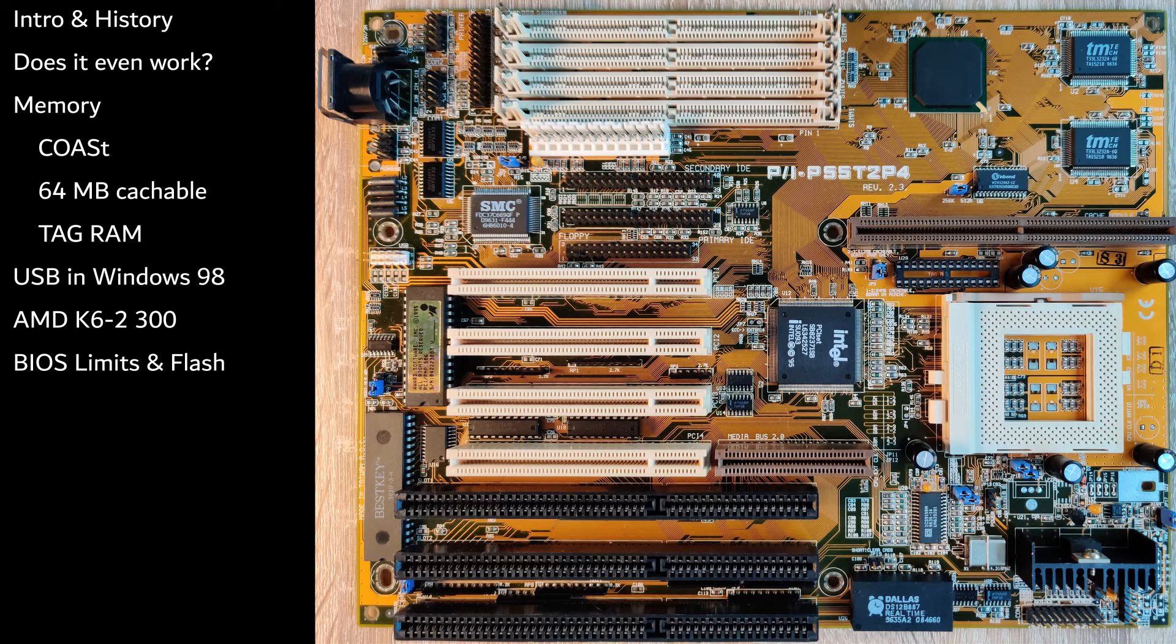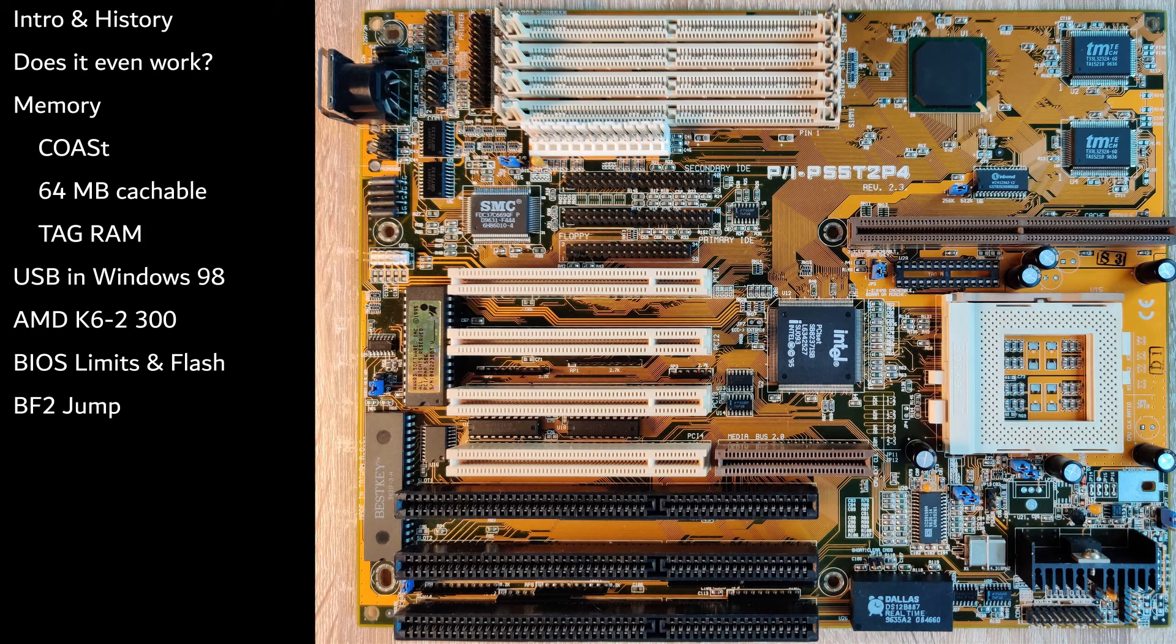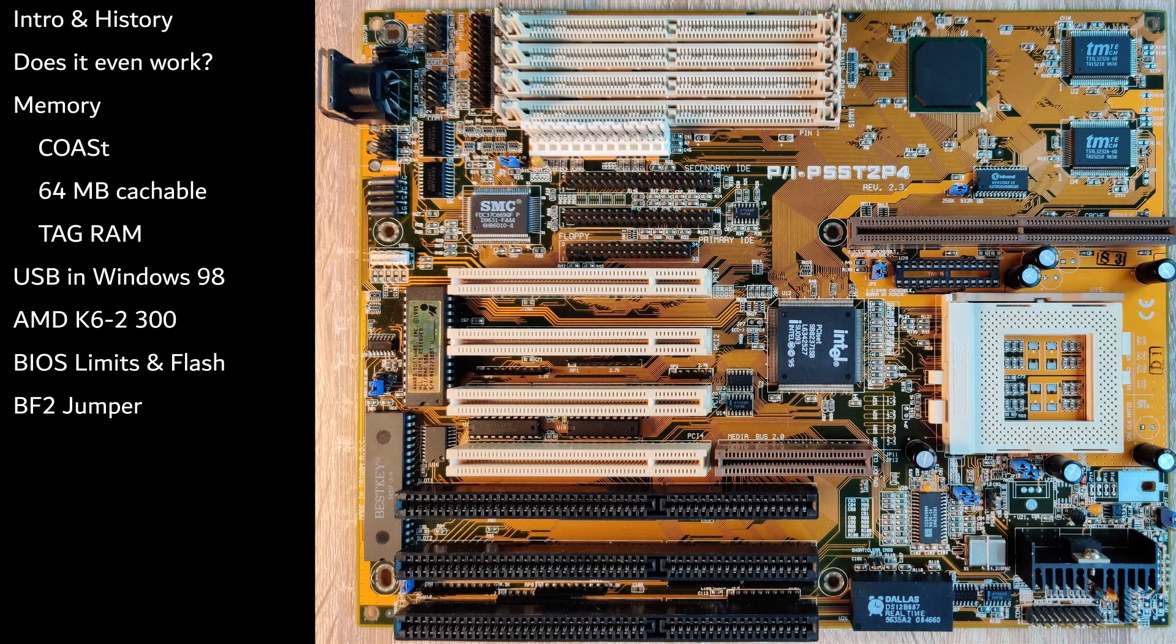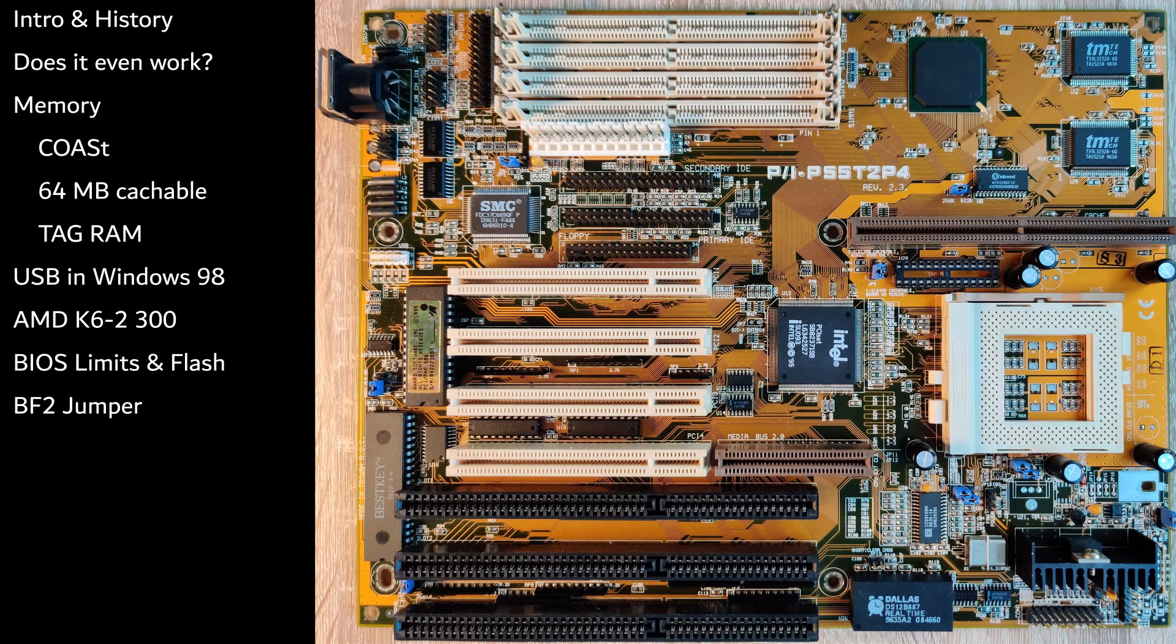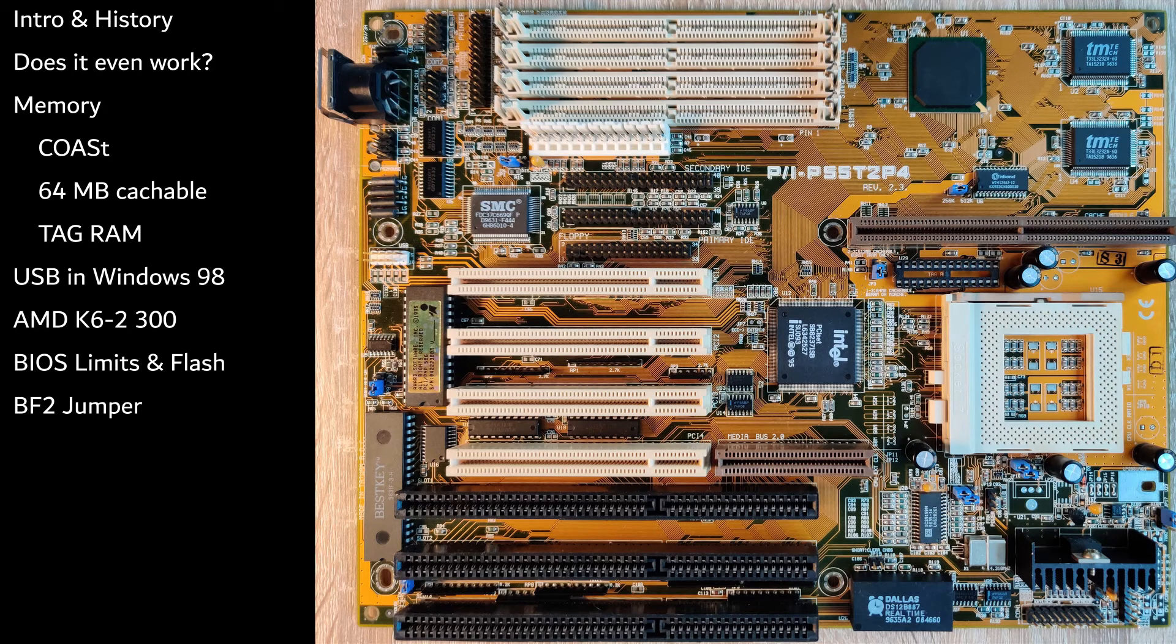I kept two videos for last, as they require physical board modifications. The K6 II will not run at 300MHz by default, because the motherboard only supports a maximum multiplier of 3.5. The K6, however, requires a multiplier of 4.5. Therefore, I will add the so-called BF2 jumper to the motherboard. This will require soldering.